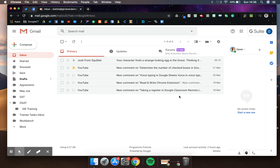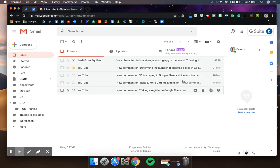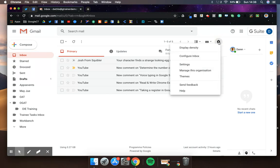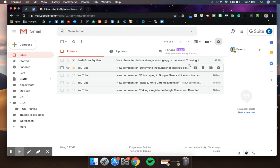To create a filter for all of your alerts from Google Classroom, this is what you do. You go to your Gmail and go to Settings, and then Settings again.